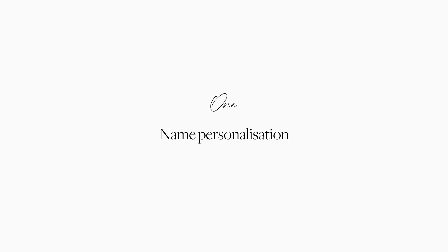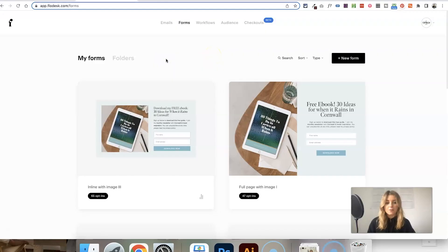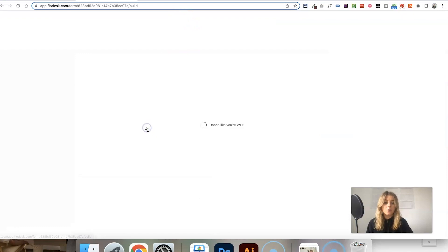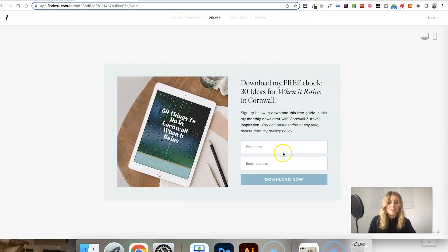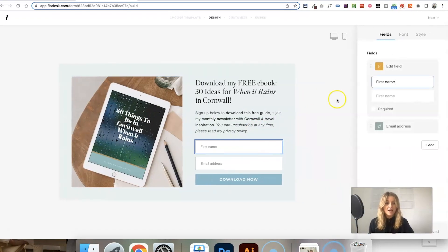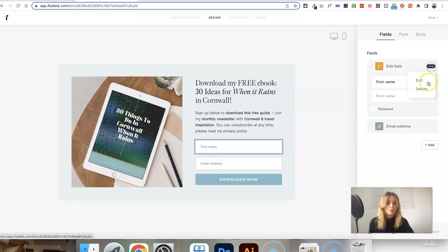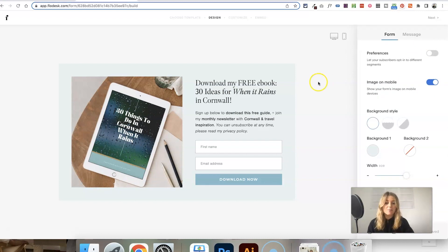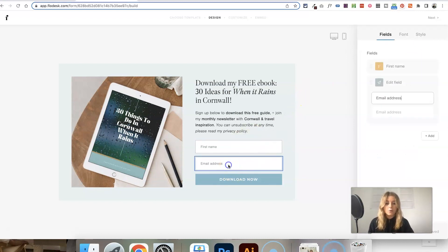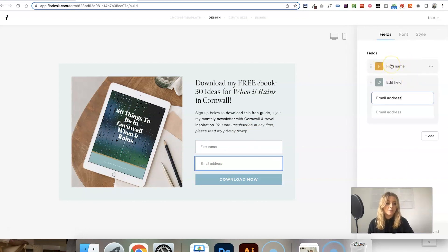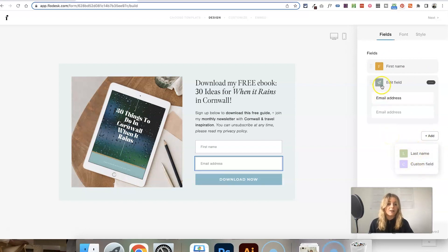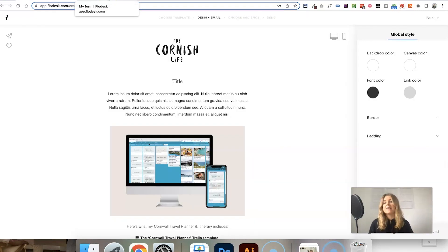The first and most commonly used feature is probably name personalization. Head over to the forms section on Flowdesk and make sure that the sign-up form you're using actually does collect names. It is possible to just collect email addresses, so click on where it says email address and make sure that you have first name added as a field here. If you don't see it, just click add and it will give you the option.